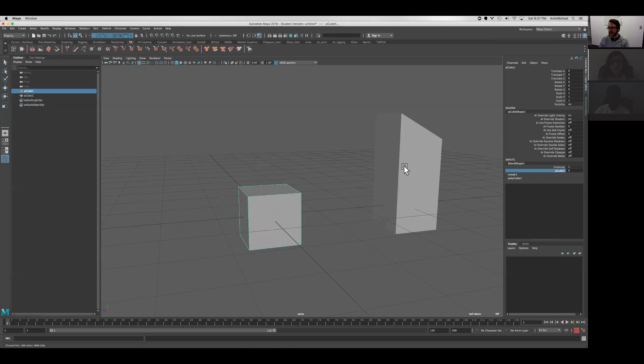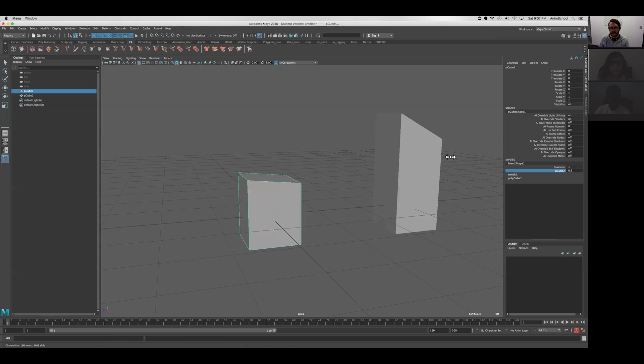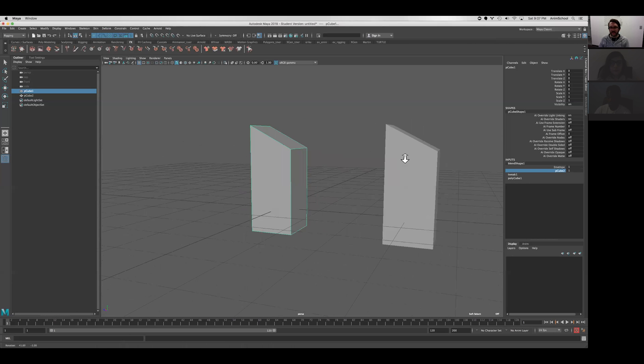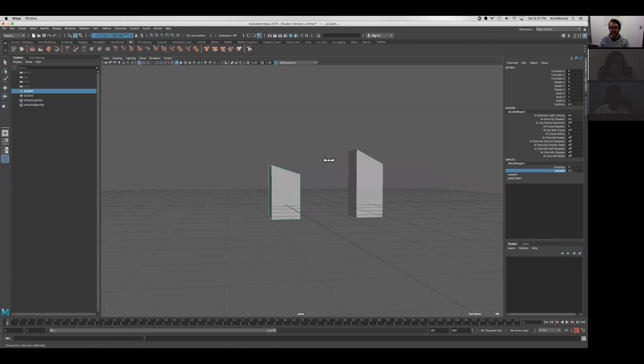which is the name of this object. So if I drive this channel's value, you can see that between 0 and 1, it applies those changes to that geometry.